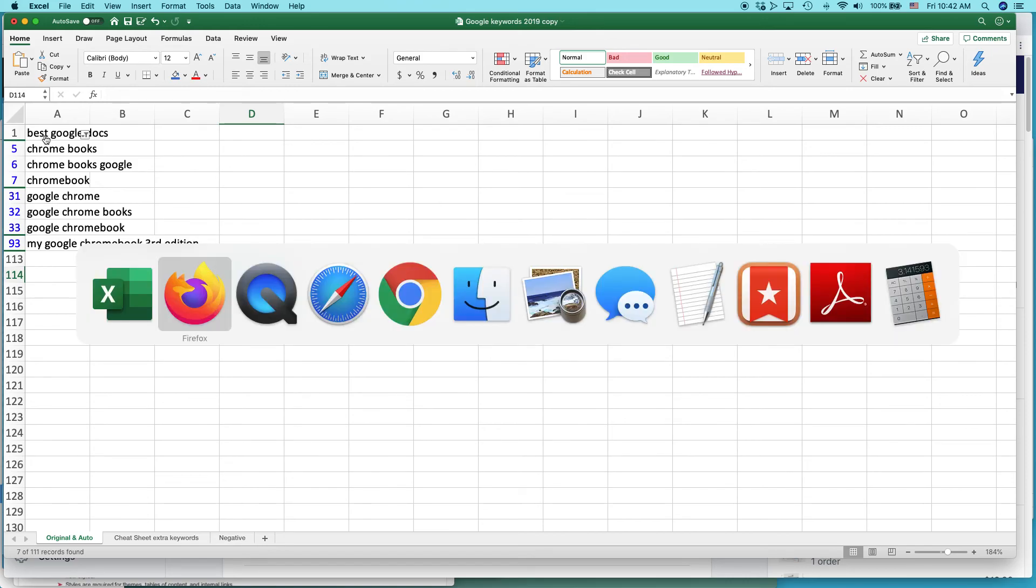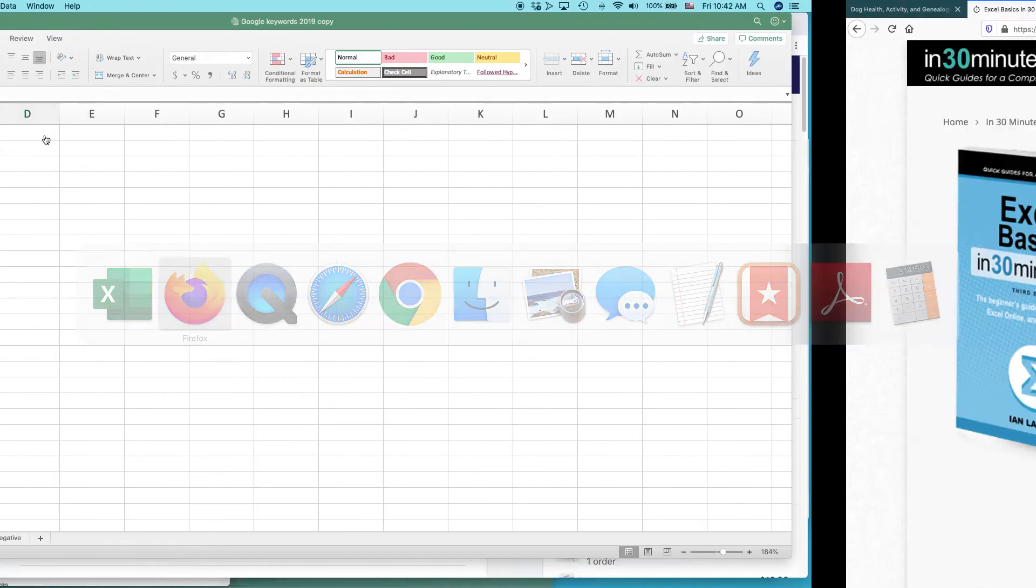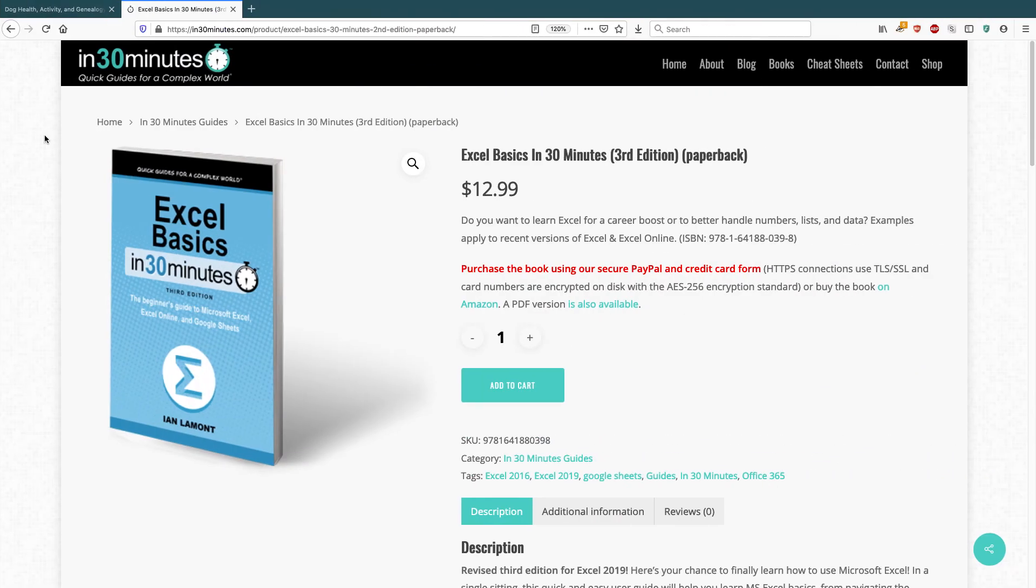For more information on how to get the most out of Excel, check out my book, Excel Basics in 30 Minutes. It talks about sorting and filtering, available from in30minutes.com. My name is Ian Lamont. Thank you so much for watching.